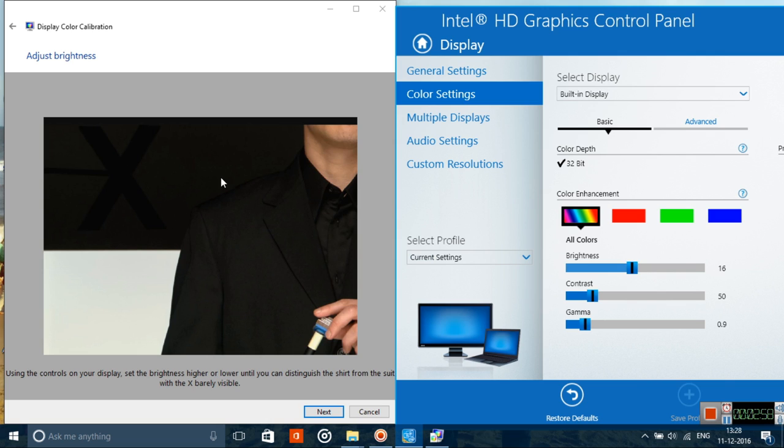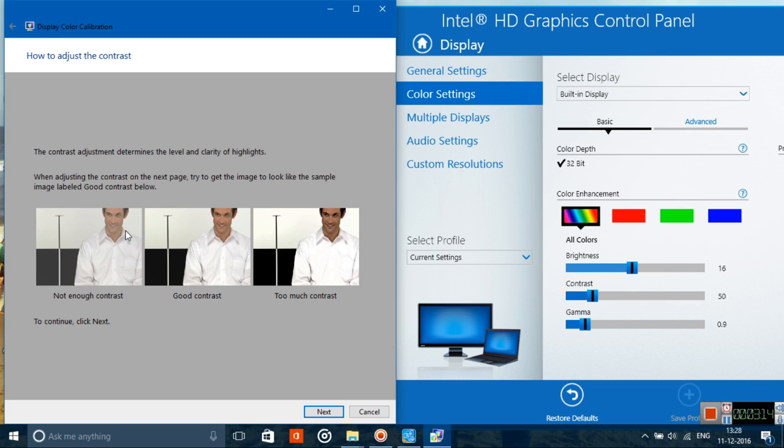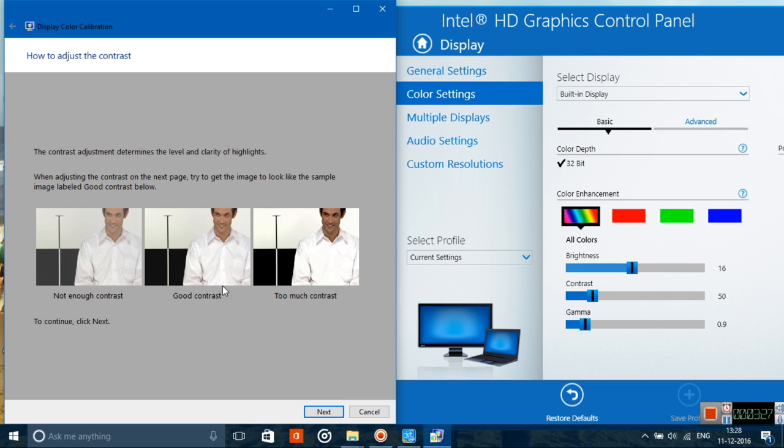Now just click on next. This is the tricky part: adjusting the contrast. There are three references. If the contrast is not enough, you'll see a milkish tint to your display. If it's too much contrasted, the shirt color and background color match out, so you can't make out the edge and creases of the shirt.